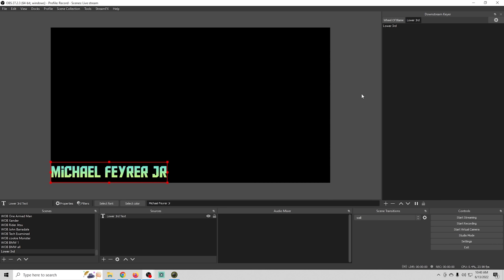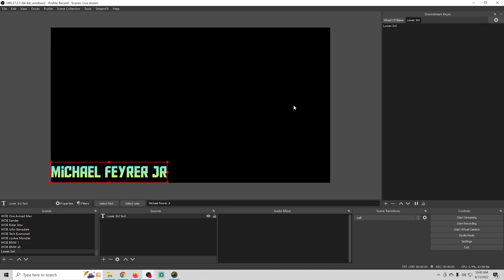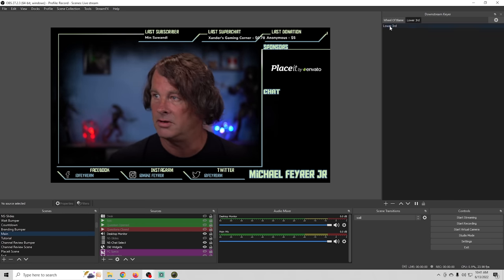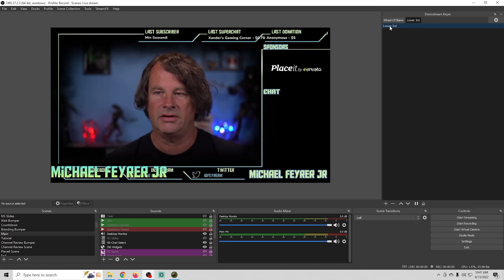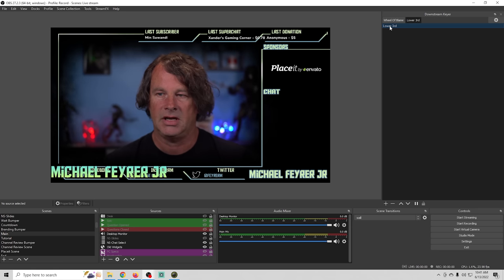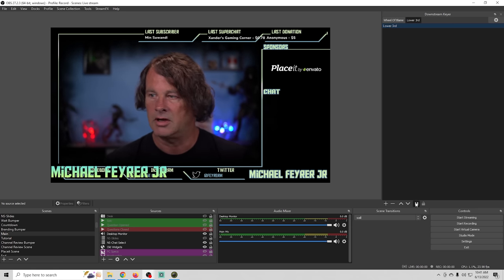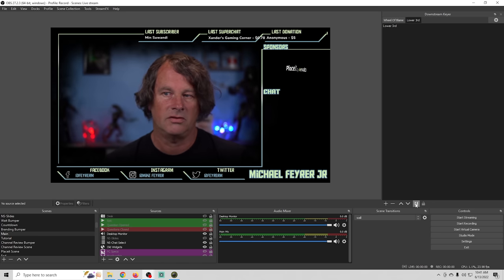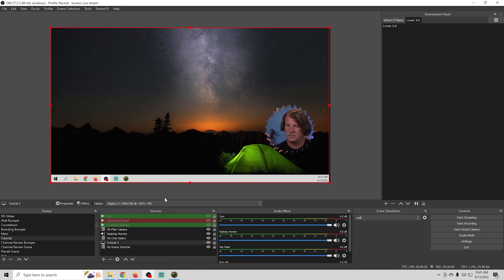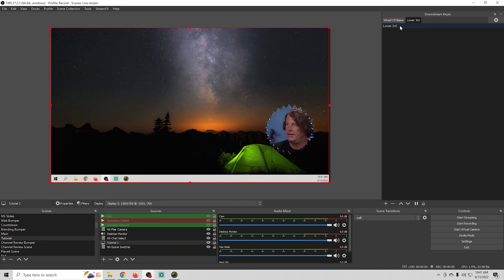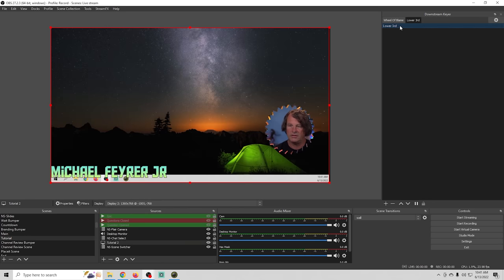Now if we wanted to have the lower third come on we just click on it and it comes up and we can go ahead and click pause and it goes away so we'll go over to our tutorial scene here and we can just click on our lower third and it will appear.